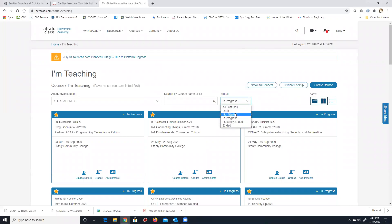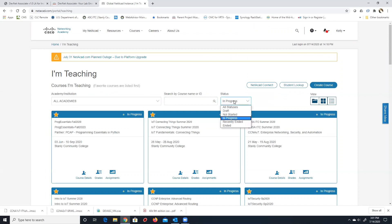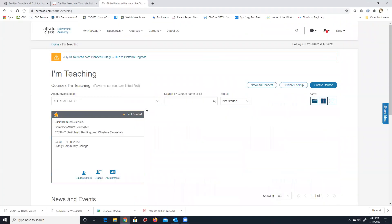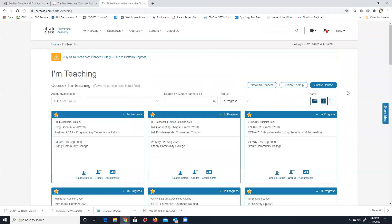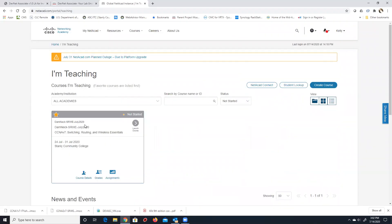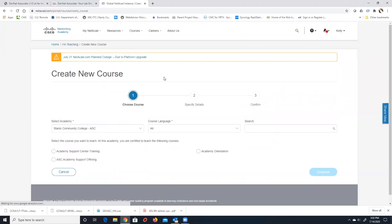One of the big things that will get you in trouble: it looks like I haven't added any new classes, but that's because my status is 'in progress.' If I go to 'not started,' here's a class I created — a Switching, Routing and Wireless Essentials class I'm teaching up in Virginia Beach at Dam Neck in July. I'm going to create the brother course to this one.